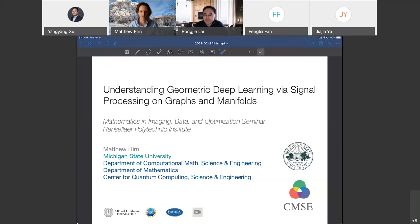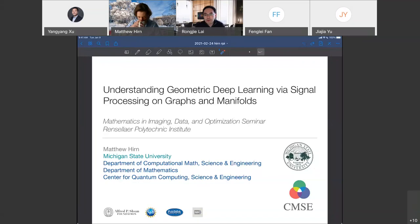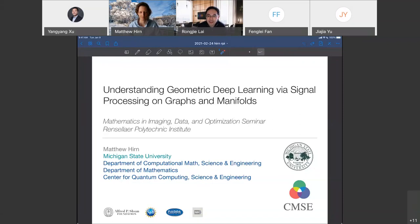Professor Herm received his PhD in mathematics from the University of Maryland. Before arriving at MSU, he held a postdoc appointment at Princeton University and also the Department of Computer Science at École Normale Supérieure Paris. He is a recipient of a Sloan Fellowship, the DARPA Young Faculty Award, DARPA Director Fellowship, and NSF Career Award. He was also recently designated as a fellow by the National Academy of Science.